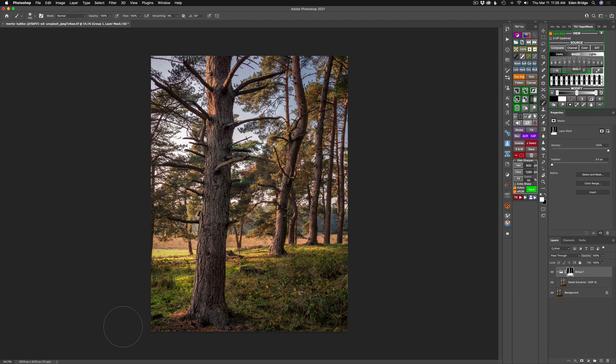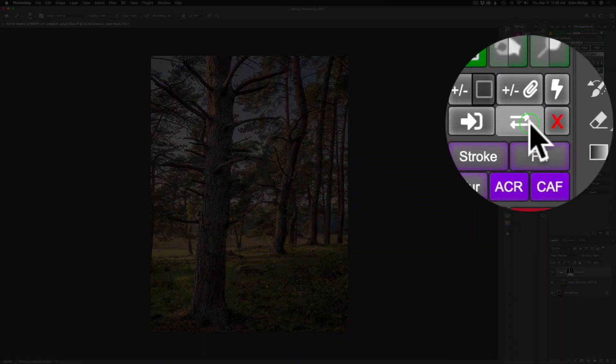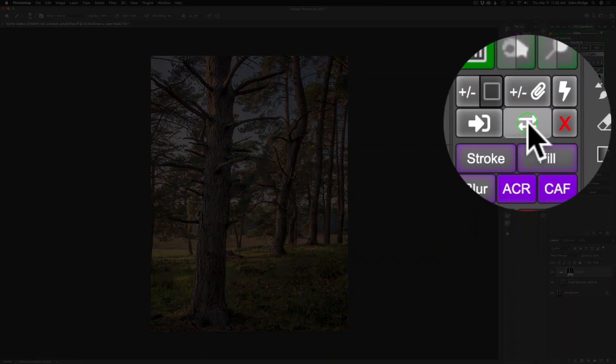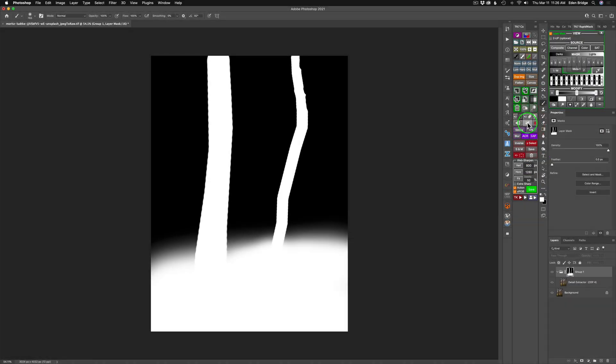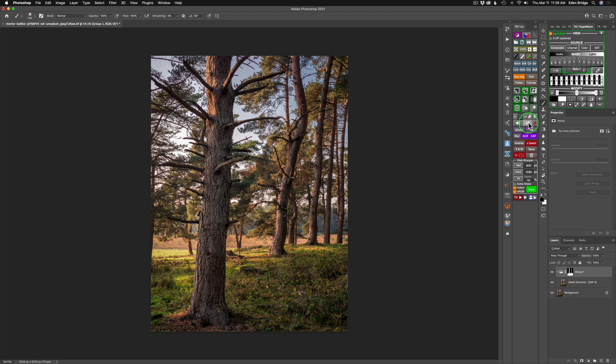Now if you want to see what your layer mask looks like, you can hold your Option or Alt key down and click on here. Or you could use Tony's shortcut right here. See these two little arrows? Just click on that. You're going to see your layer mask so you can see what kind of a job you've done. And click it again. You're back to your image. And that's on the TK7CX panel, which comes with Tony's panels when you purchase them. I like to refer to the CX panel as my Photoshop Swiss Army knife because I can do so much with it. It saves me a lot of time and energy.